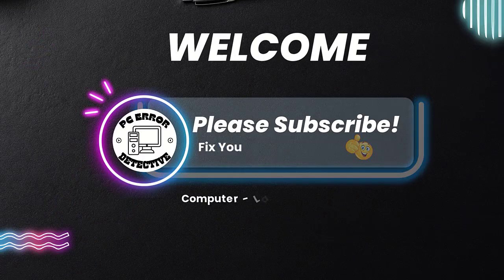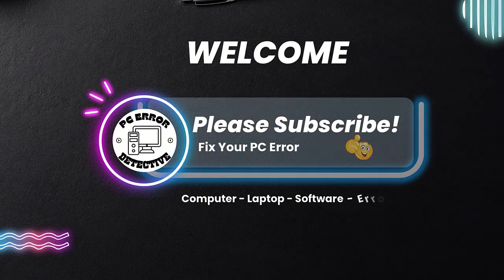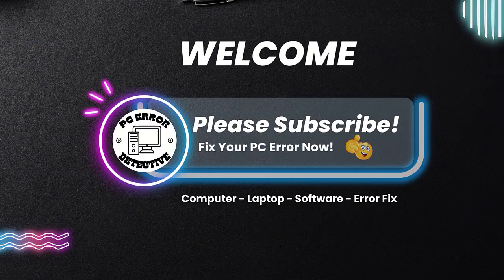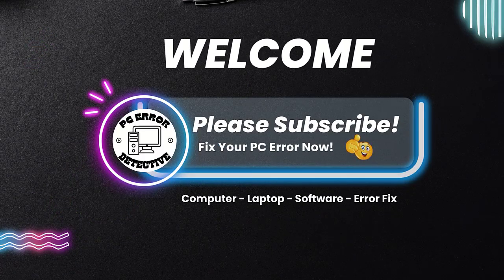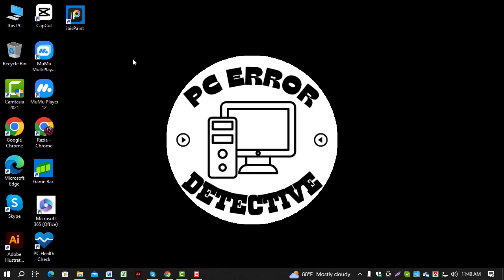Hello and welcome to the PC Error Detective YouTube channel. In today's video, we'll show you how to check video memory in Windows 10 step by step. If you find this video helpful, make sure to subscribe to our channel for more tech tips and troubleshooting guides.